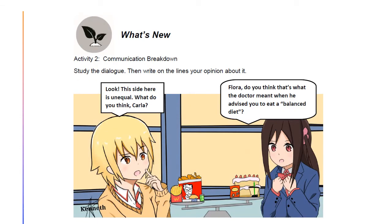Moving on to the next activity, this is all about communication breakdown. In your module, you may see two girls having a conversation. The names of the characters are Flora and Carla. Flora said, 'Look! This side here is an equal. What do you think, Carla?' Carla said, 'Flora, do you think that's what the doctor meant when he advised you to eat a balanced diet?' Based on the dialogue, write your opinion about it. If you are done, let's proceed to the next slide.